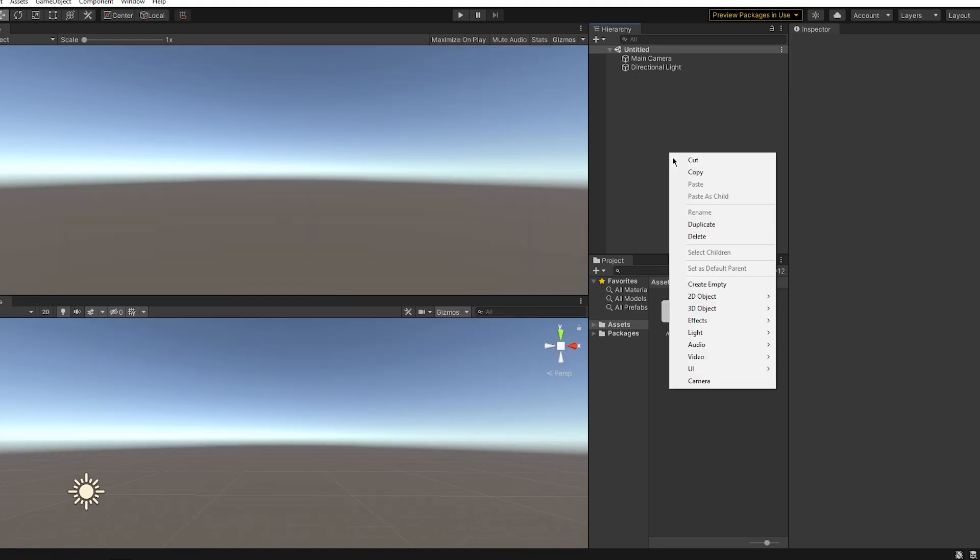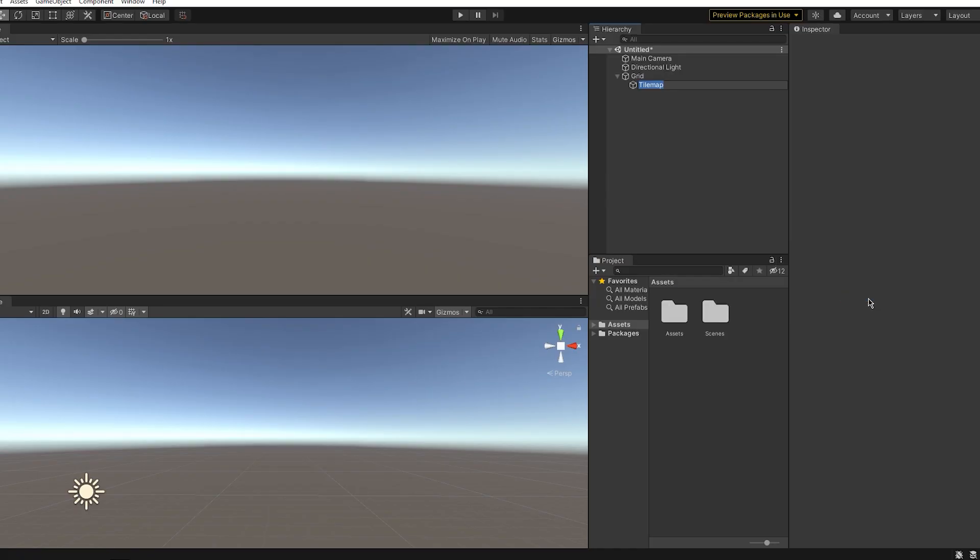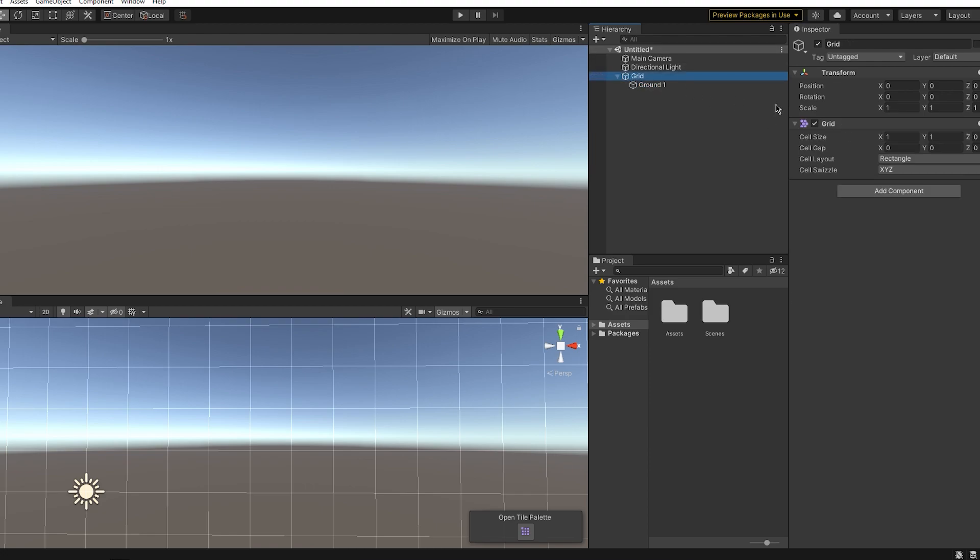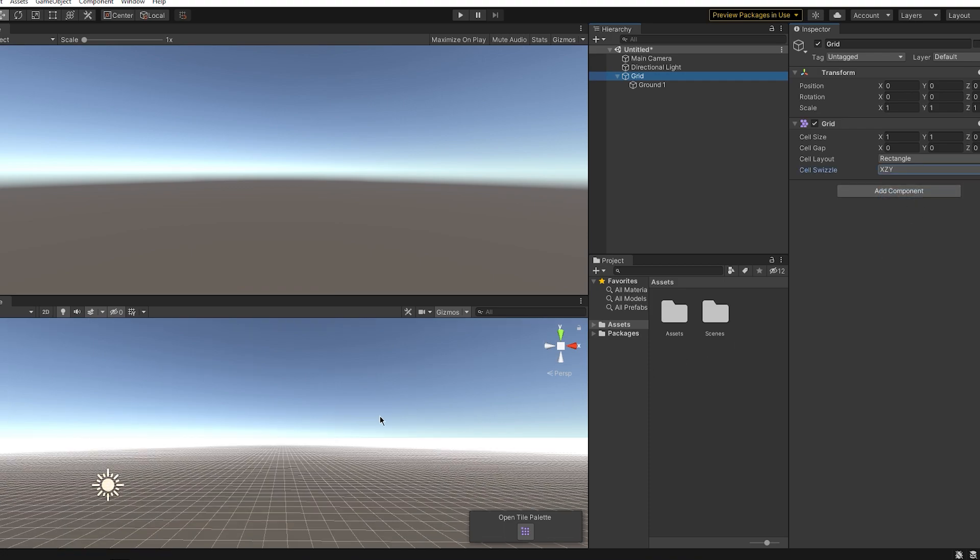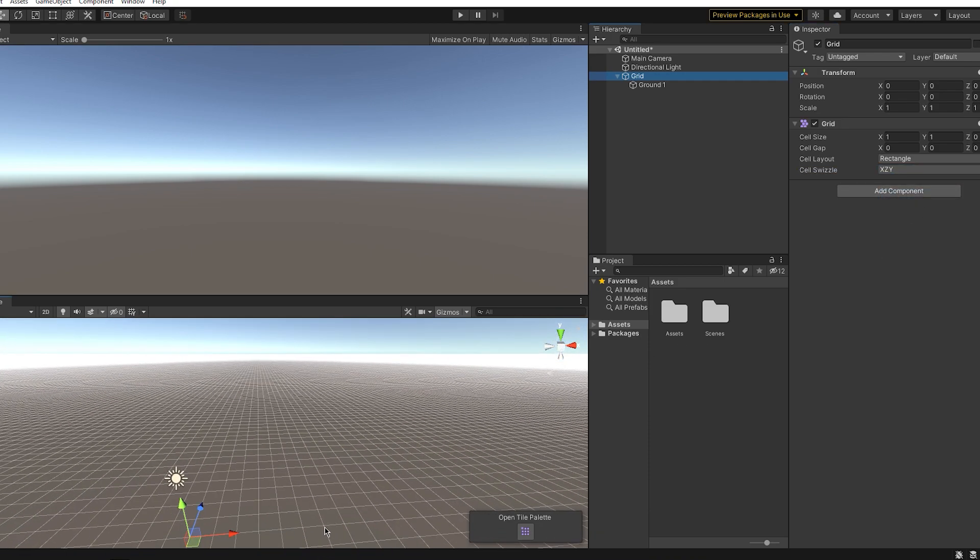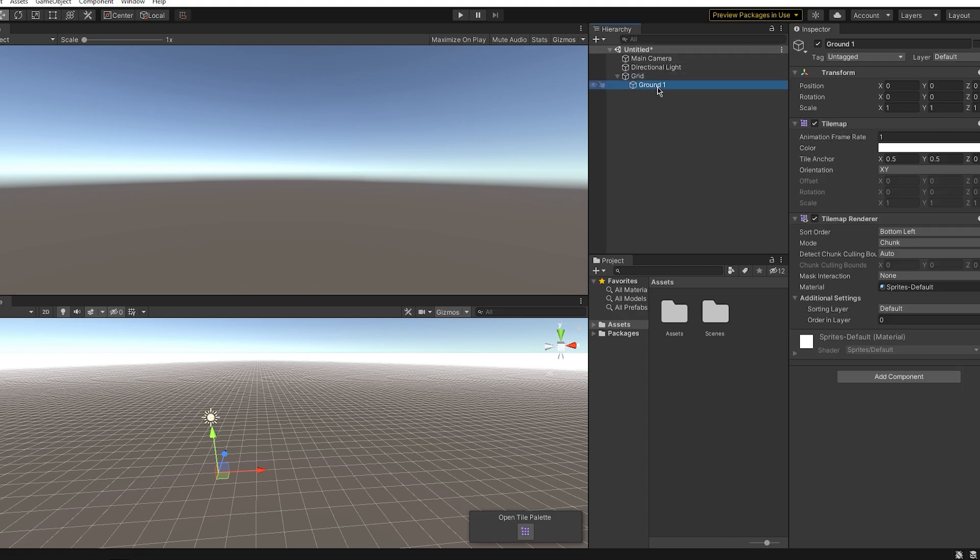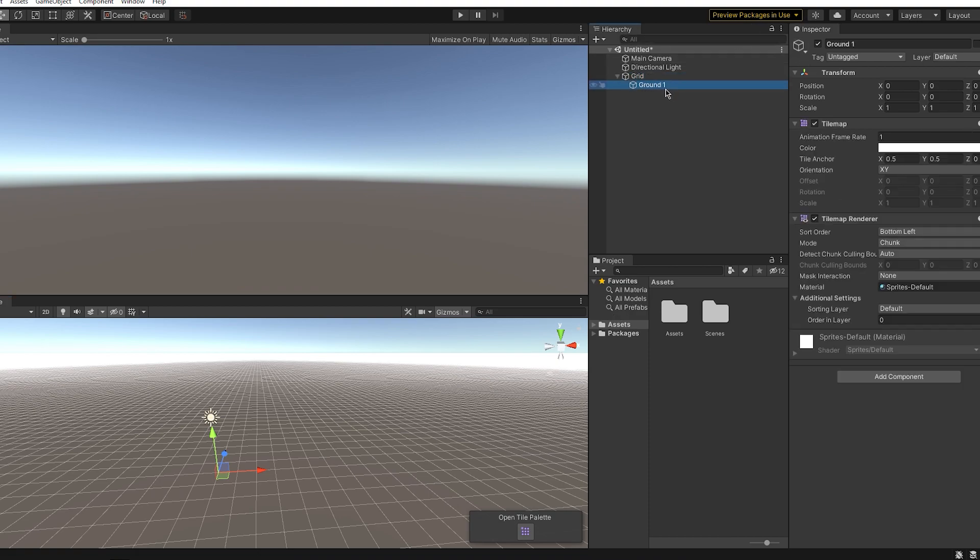To start off, you basically select the 2D object tile map rectangular and make sure you have the 2D tileset package downloaded. Now that is very important because otherwise you will not have these components. Now go to grid and go to cell swizzle and change it to X, Z, and Y, and now you can add your object and paint.